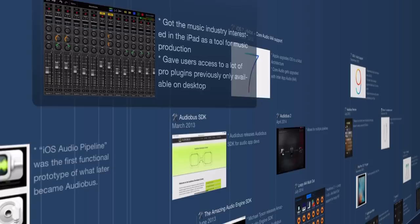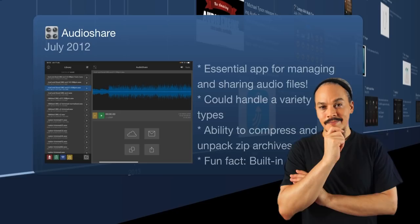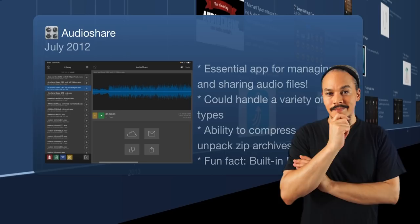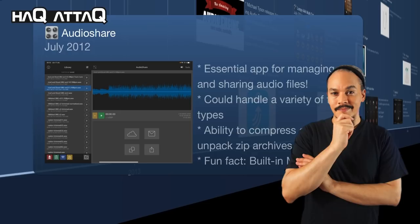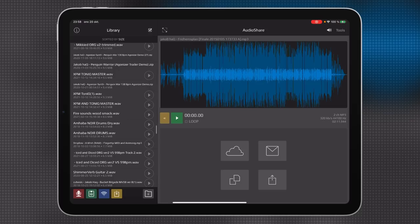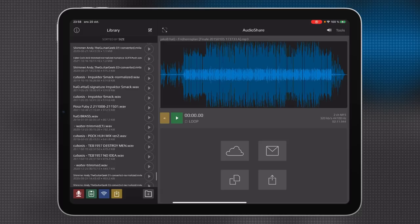Also in July 2012, Audioshare hits the App Store. Before Audioshare, managing audio files on iOS was a bit of a mess. Audioshare just did it right — it could store and manage many different file types, even text files, compress files and archives, and even unzip files. Many don't know this, but Audioshare even has a built-in MIDI player.